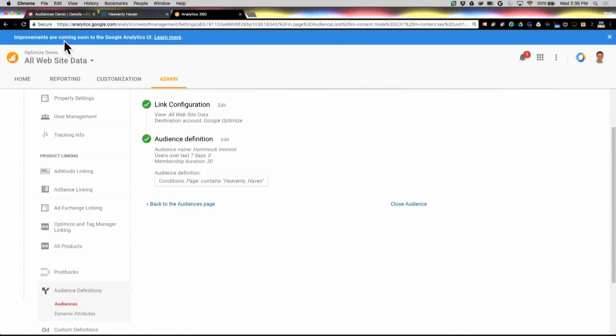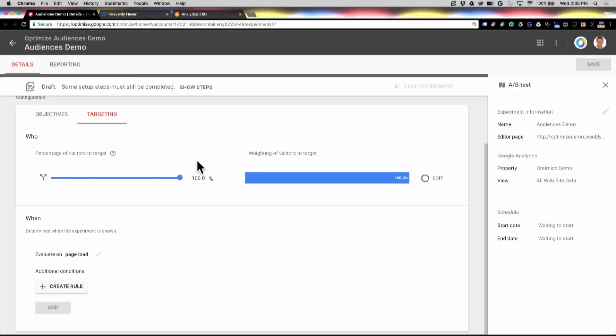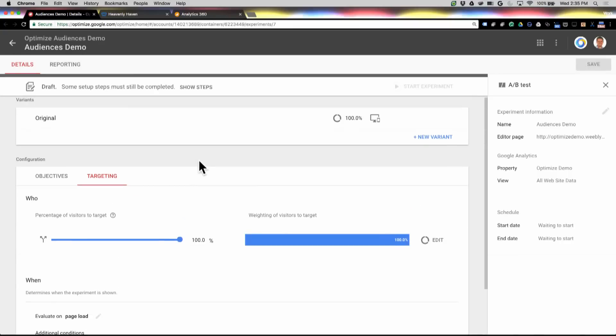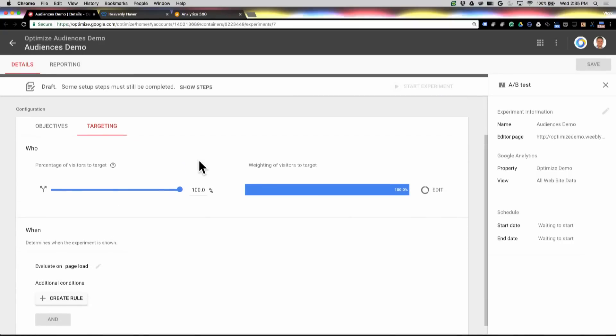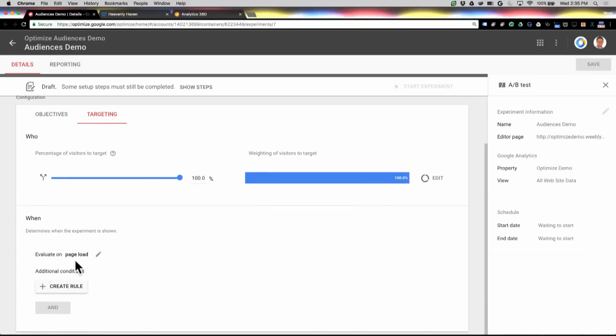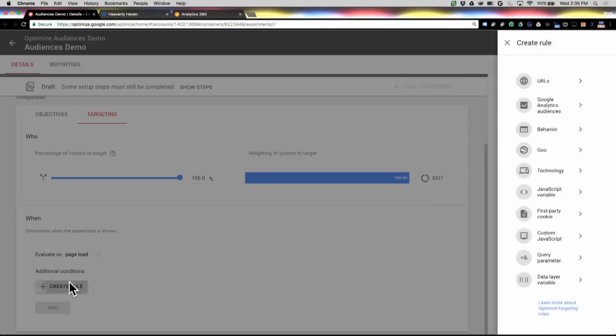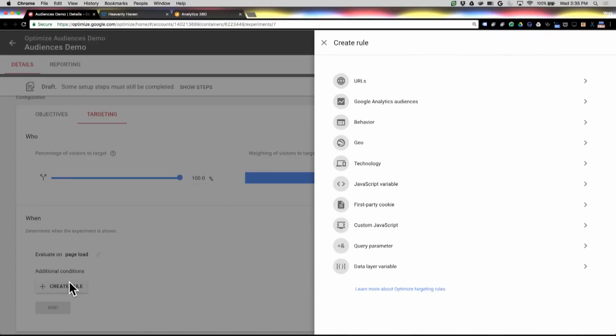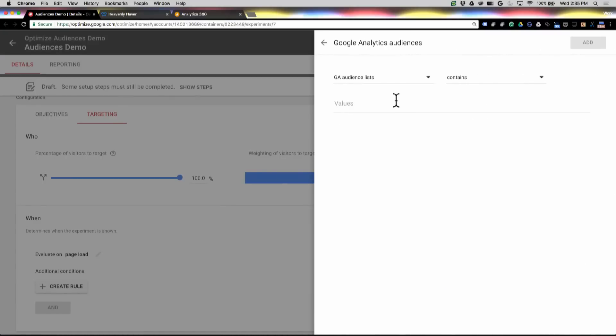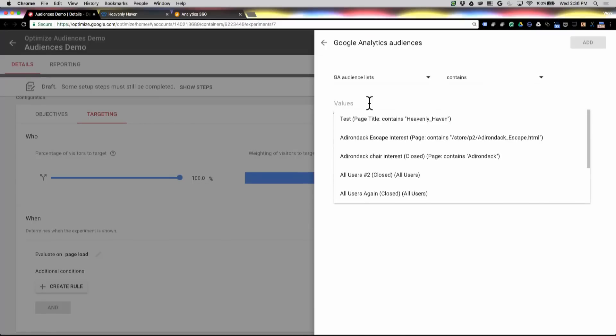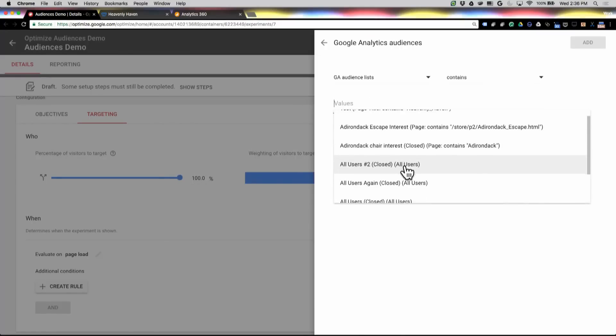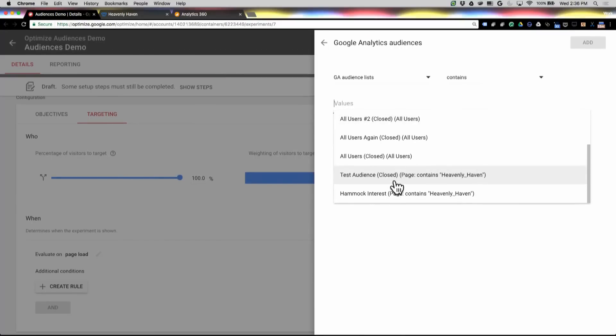So we're going to go right back over to Optimize. So I've come down to my Targeting section here, and I'm going to go ahead and create a rule, and we're going to check out in the Audience Lists section, and let's look here, Hammock Interest.